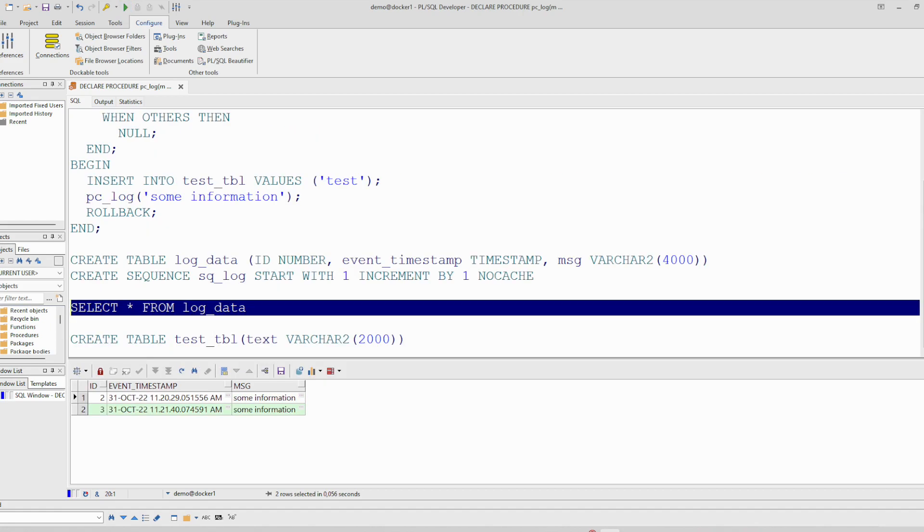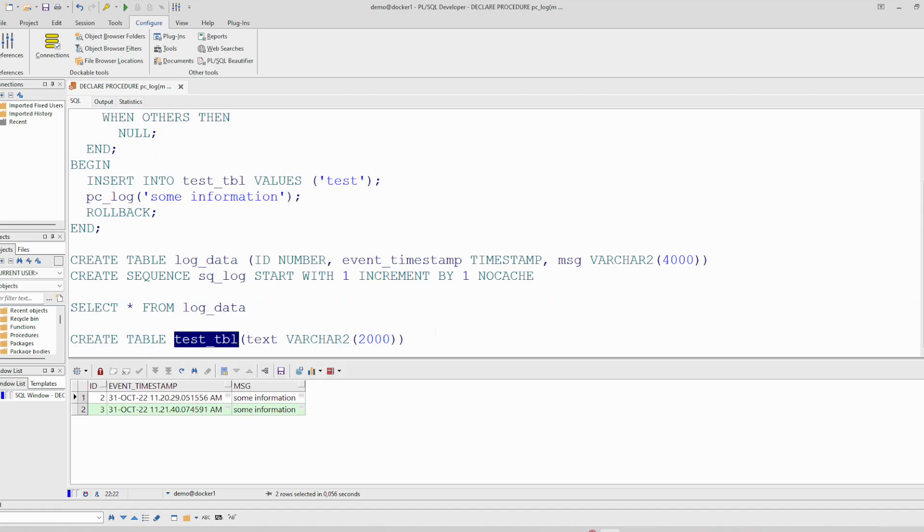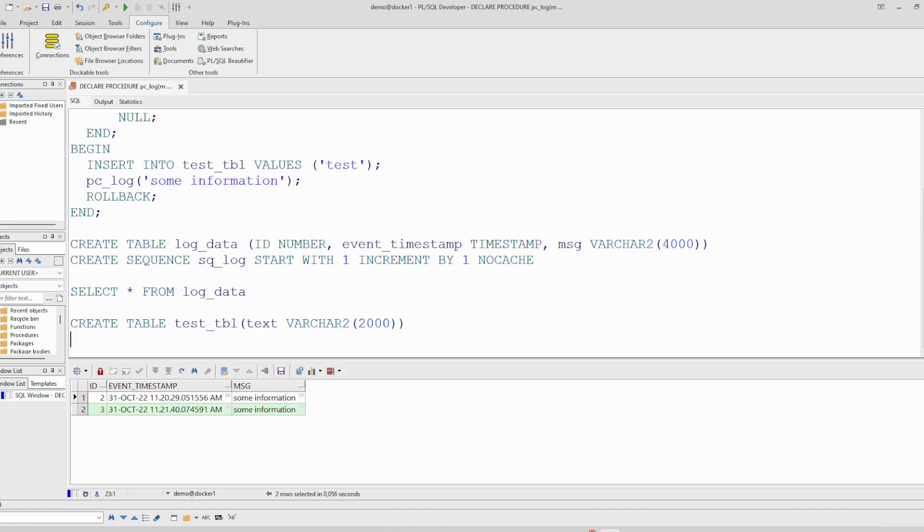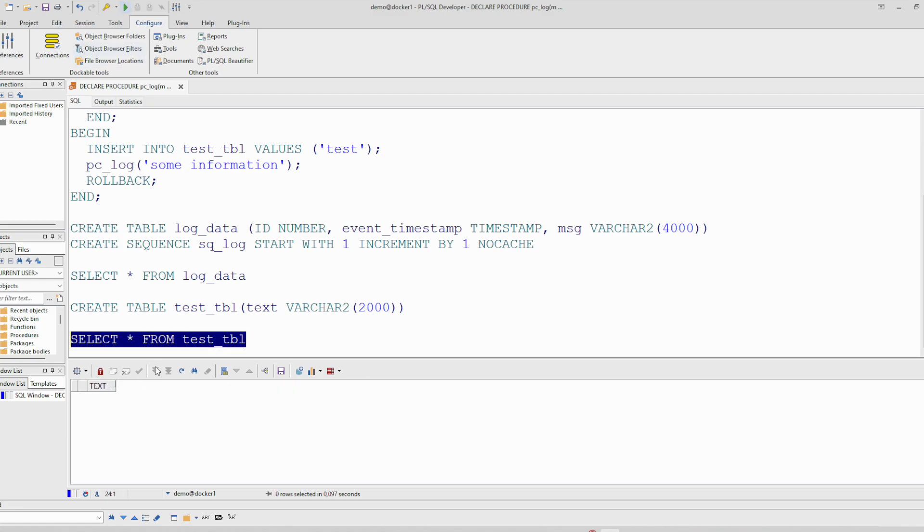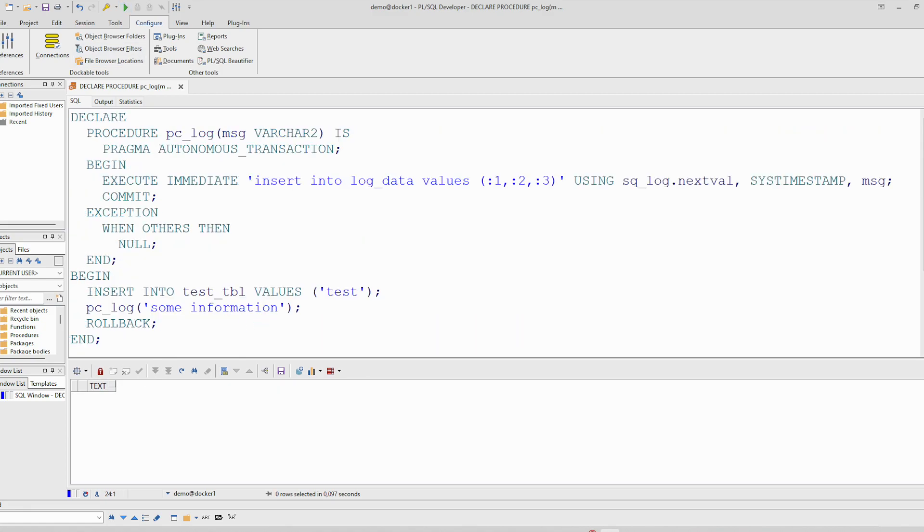And let's see the contents of this table. It should be empty. Indeed. So this is a way how to implement a log function in Oracle.